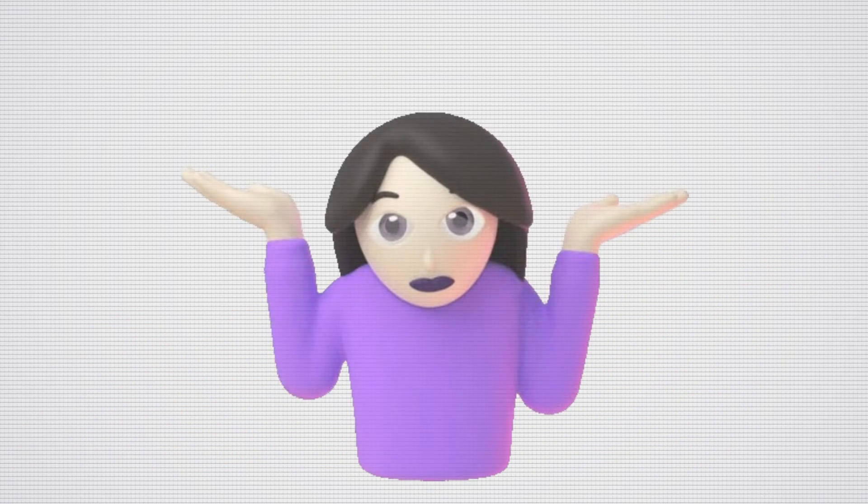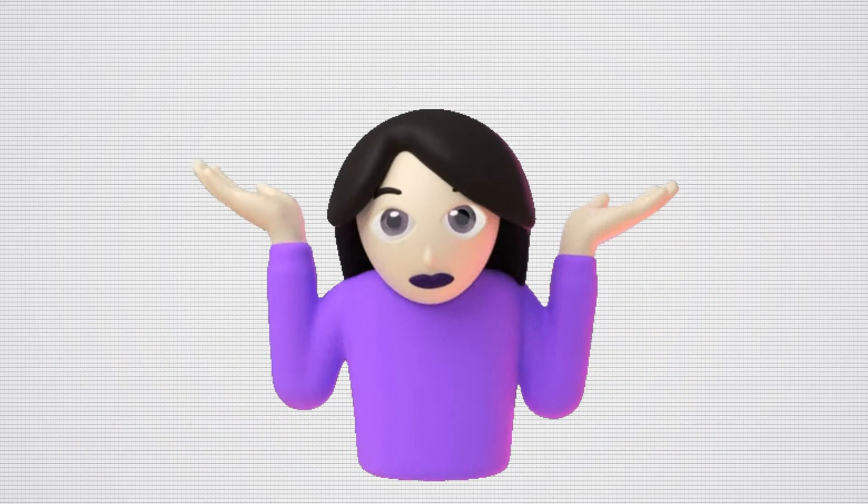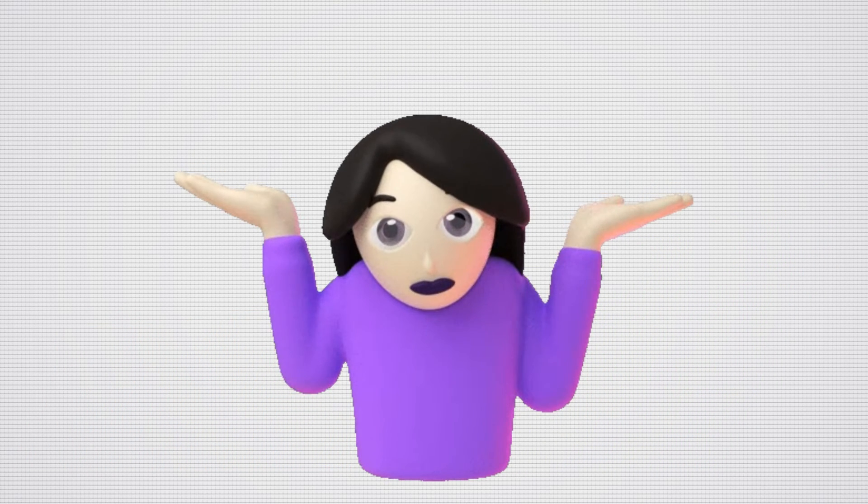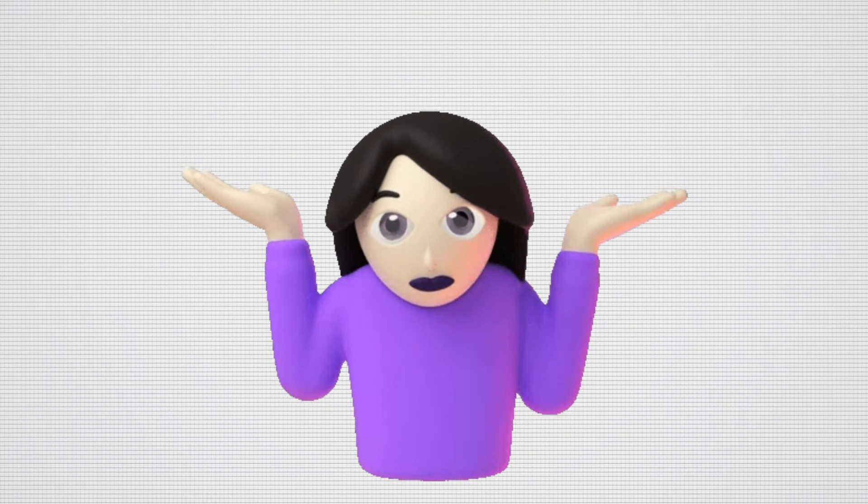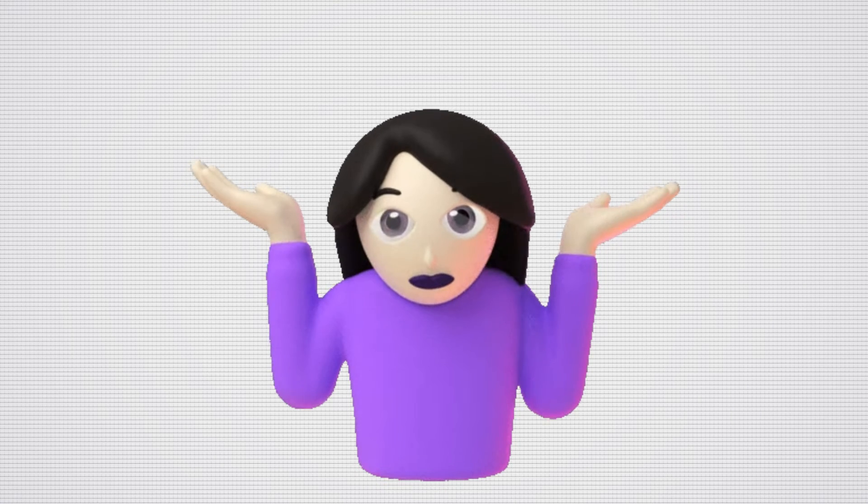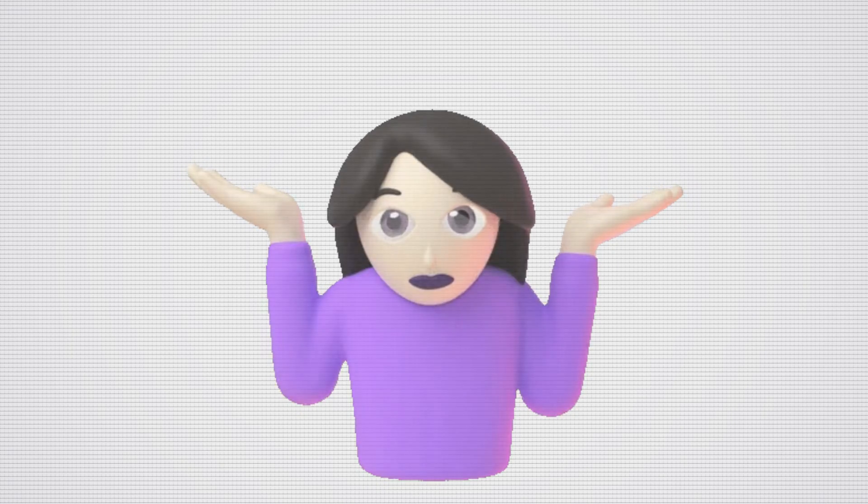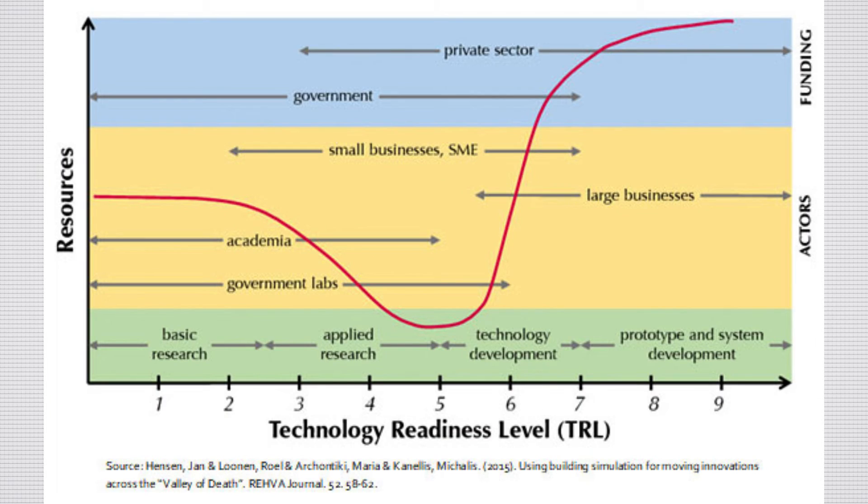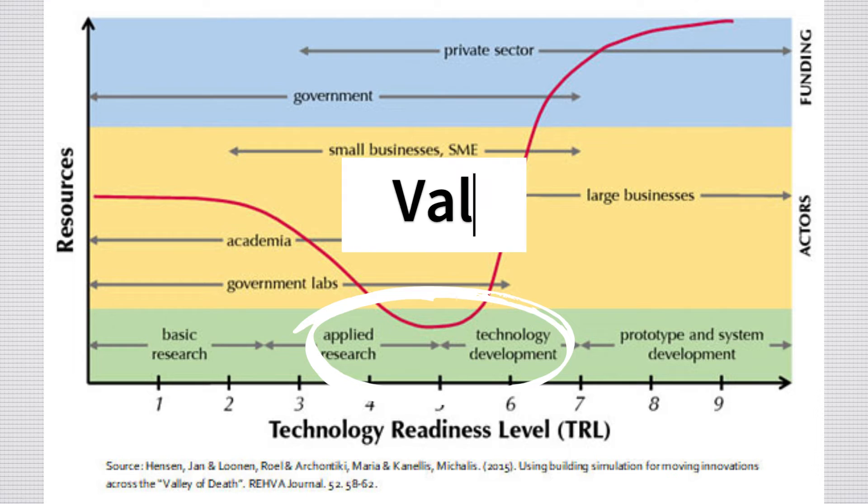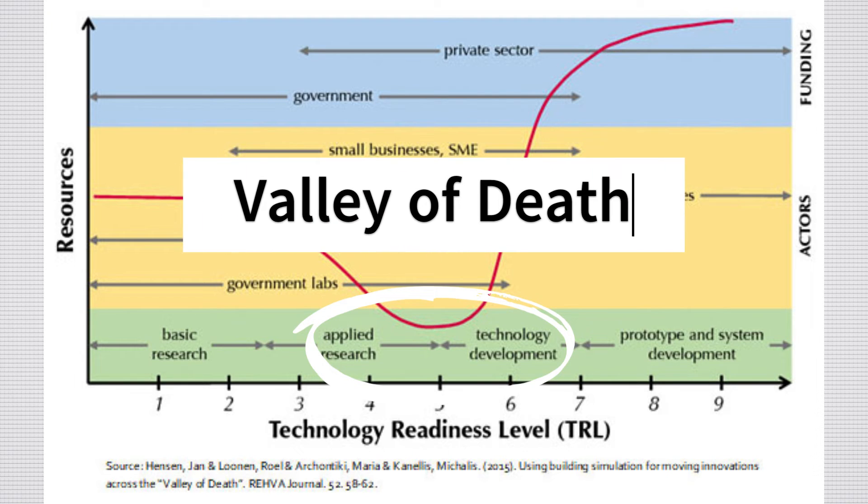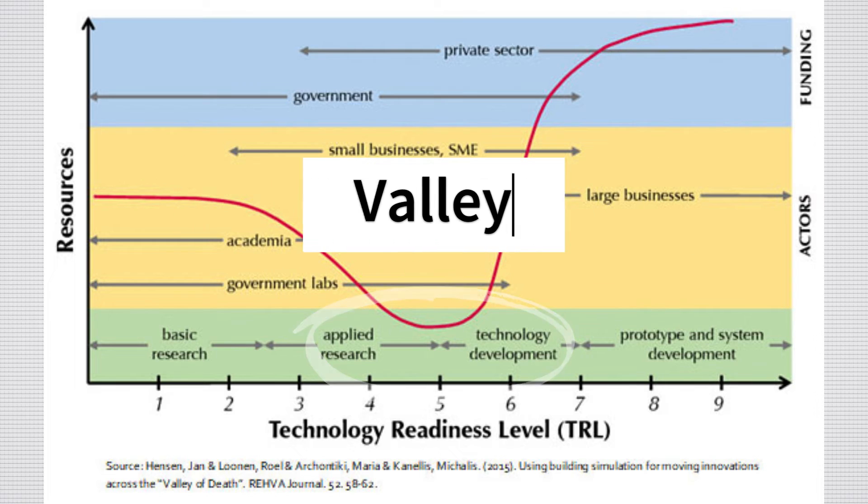So, why is this a big deal? Well, it's not easy to take an idea all the way through to the finish line. In fact, TRLs 4, 5, and 6 are commonly known as the Valley of Death because it is so difficult to find the funding needed to progress through these levels.